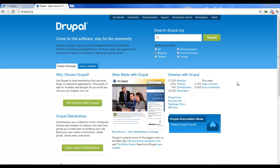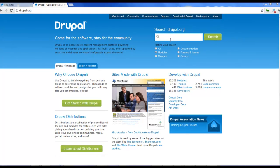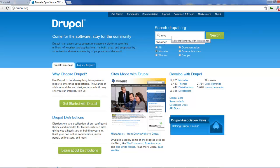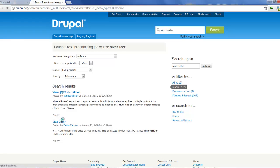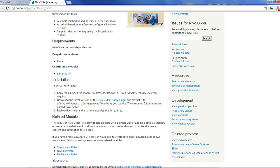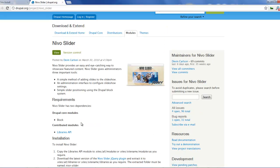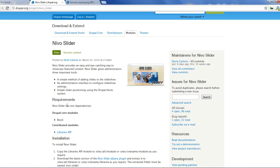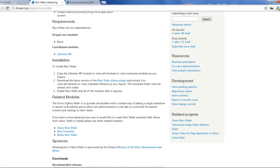Hello and welcome again to another screencast from Express Thoughts. In this tutorial we're going to be looking at how we can use the Nevo slider in Drupal 7. I start out by looking for the module called Nevo slider. If I click on that we have the Nevo slider. For those who do not know what the Nevo slider is, normally it looks something like that. Let's just start out with creating and using the Nevo slider.